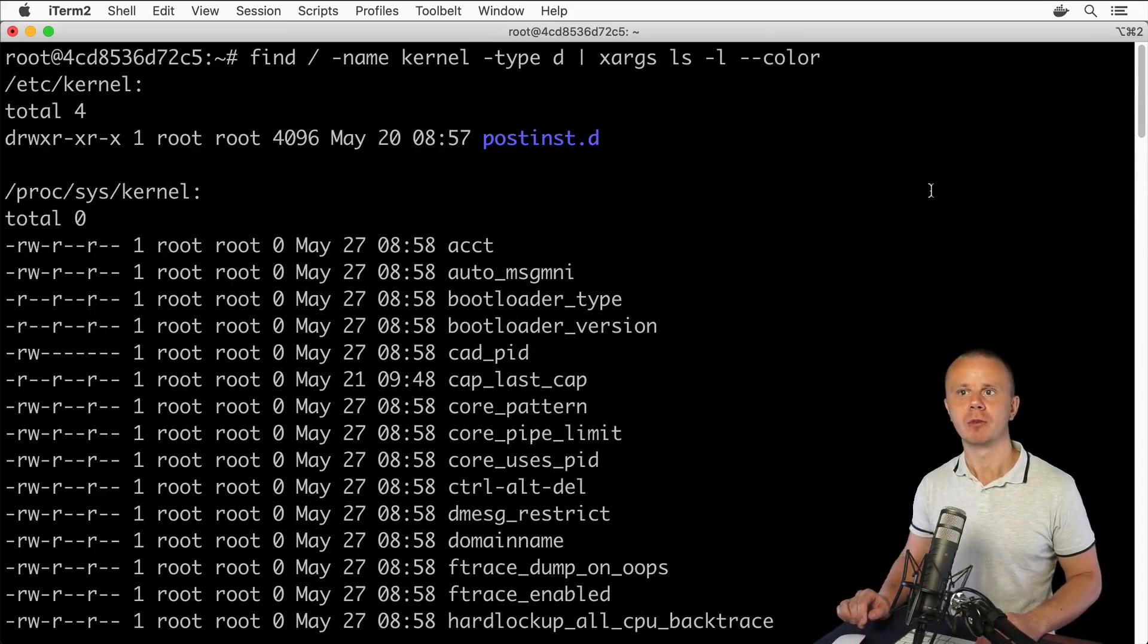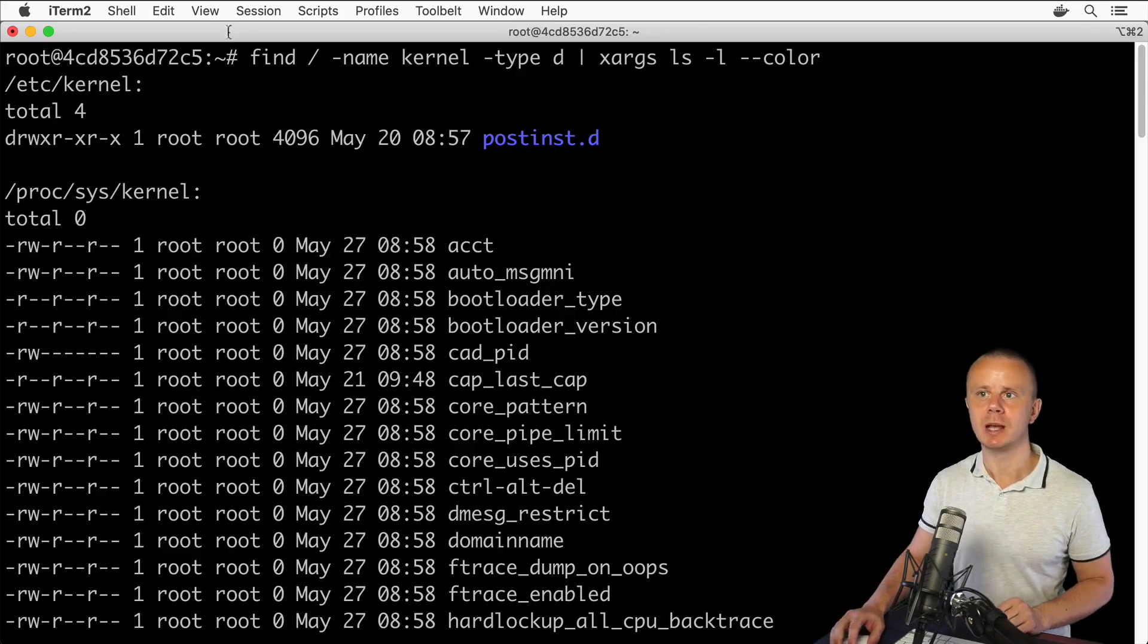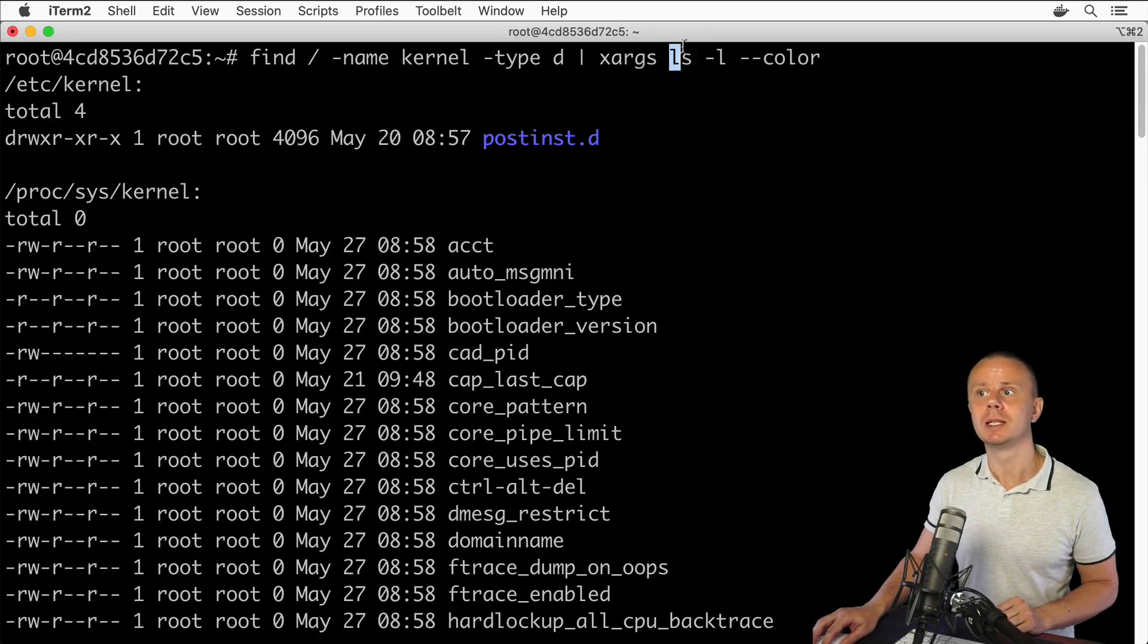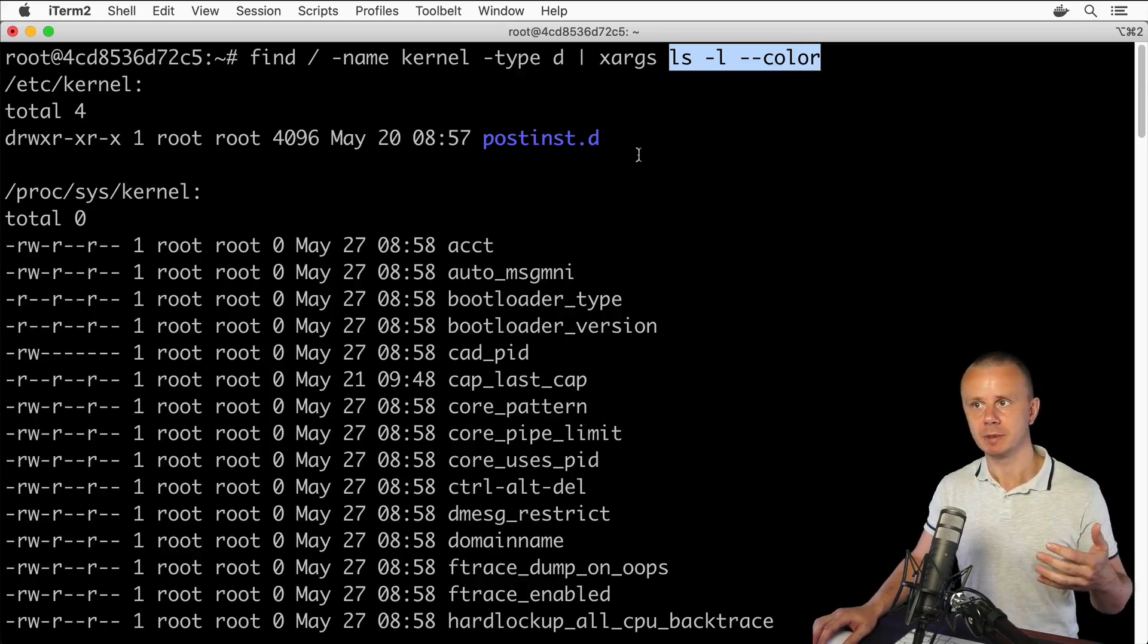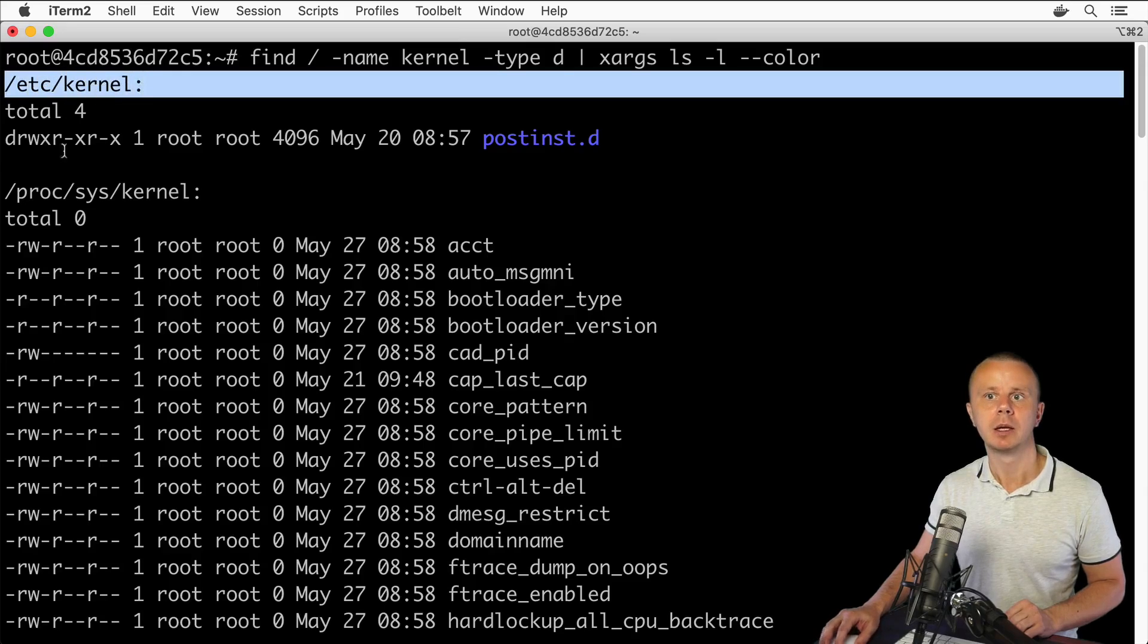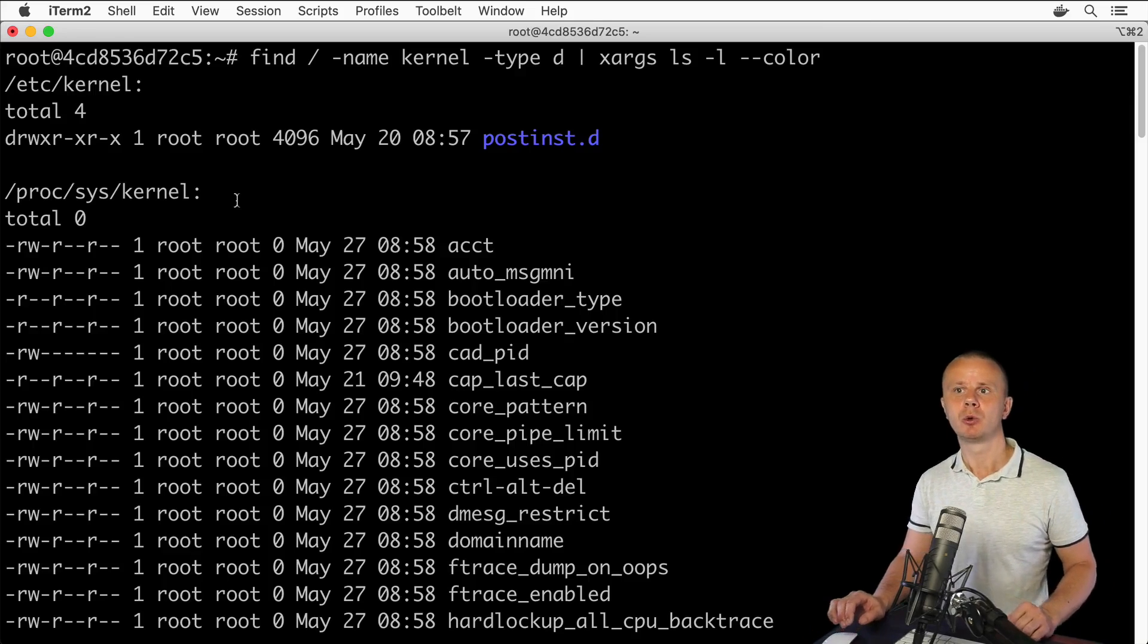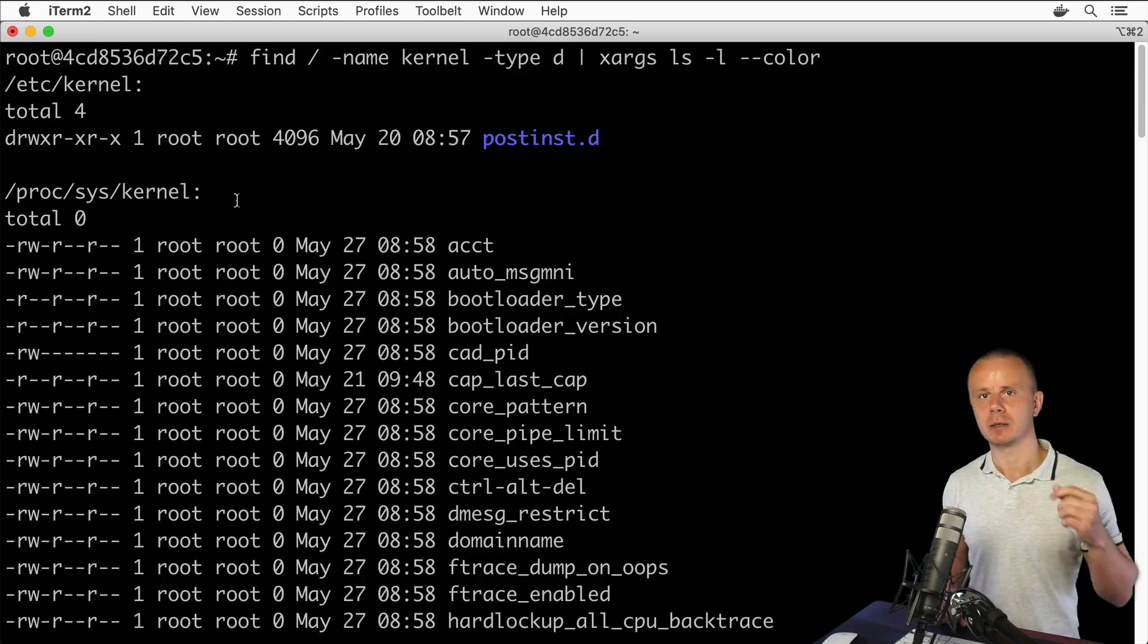That means that now we see a result that differs from results we have received with -exec option for find command. What happened is we have sent results of find command as arguments using xargs command, and this command has executed multiple times. In this case five times, and we have seen results grouped by specific directory name like /etc/kernel, /proc/sys/kernel, and so on. That's how you could combine find command, pipe operator, and xargs command.